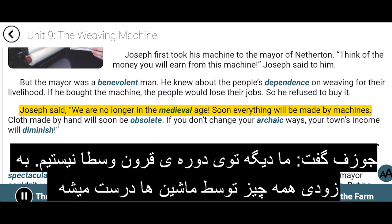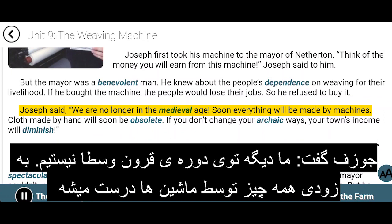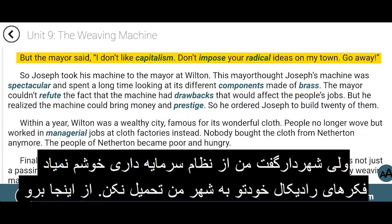Joseph said, 'We are no longer in the medieval age. Soon everything will be made by machines. Cloth made by hand will soon be obsolete. If you don't change your archaic ways, your town's income will diminish.' But the mayor said, 'I don't like capitalism. Don't impose your radical ideas on my town. Go away.'